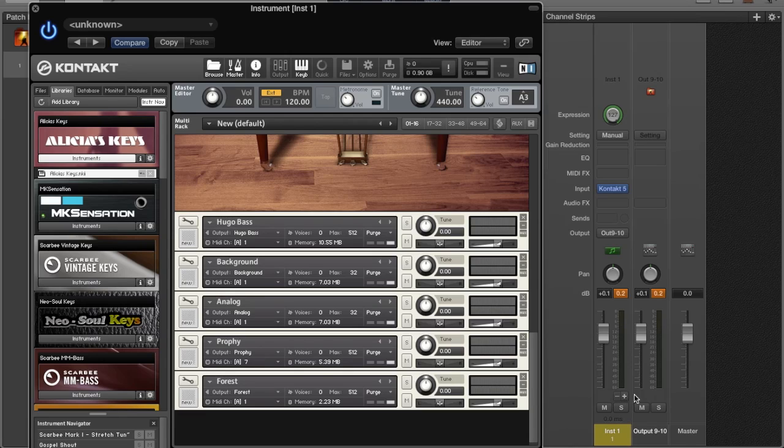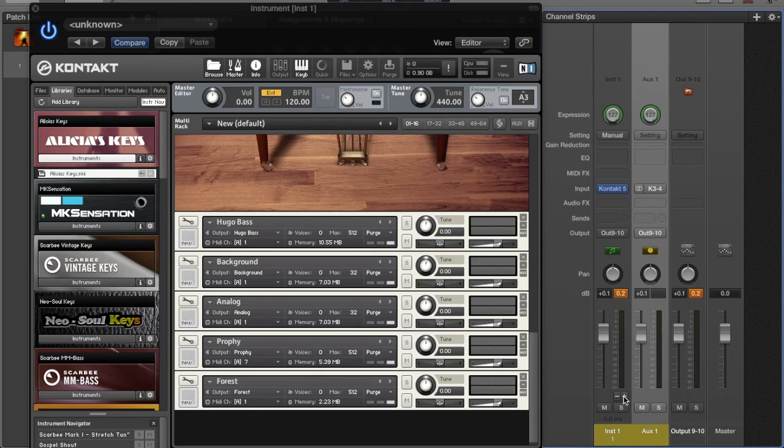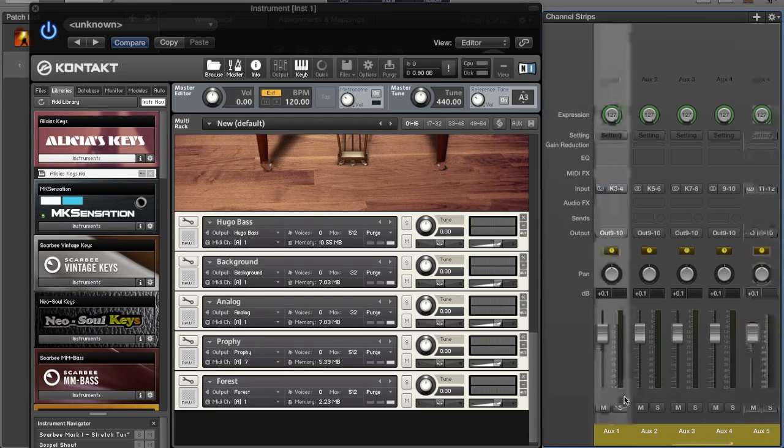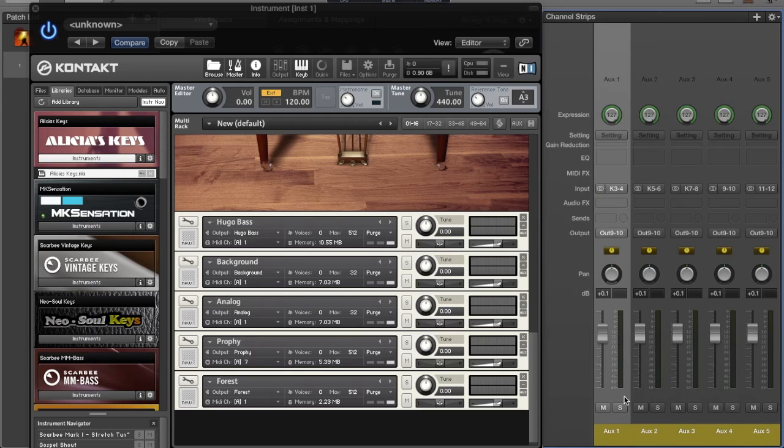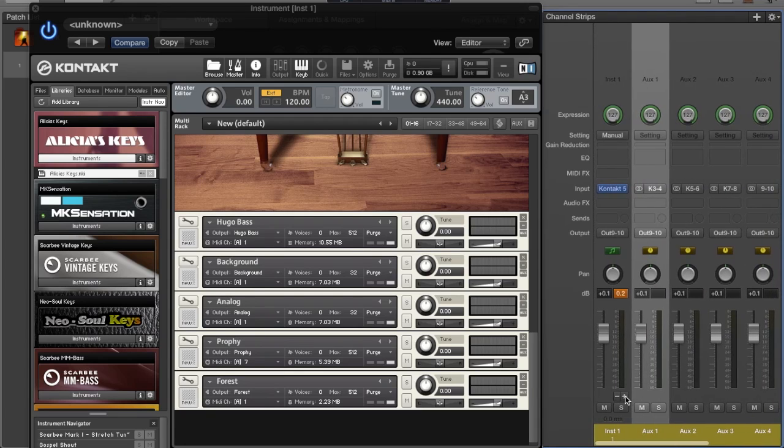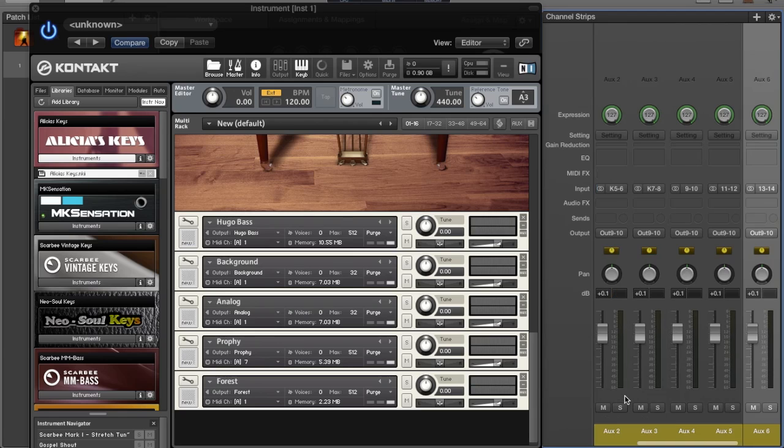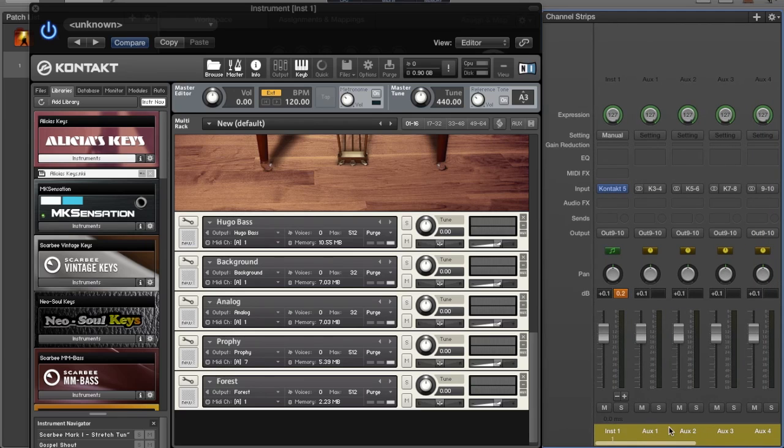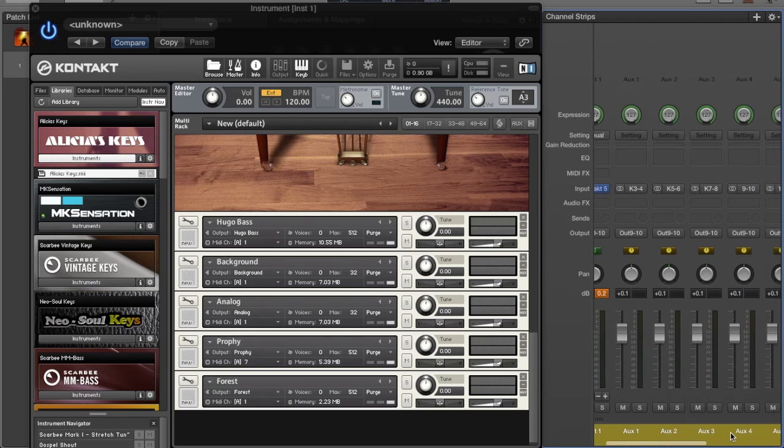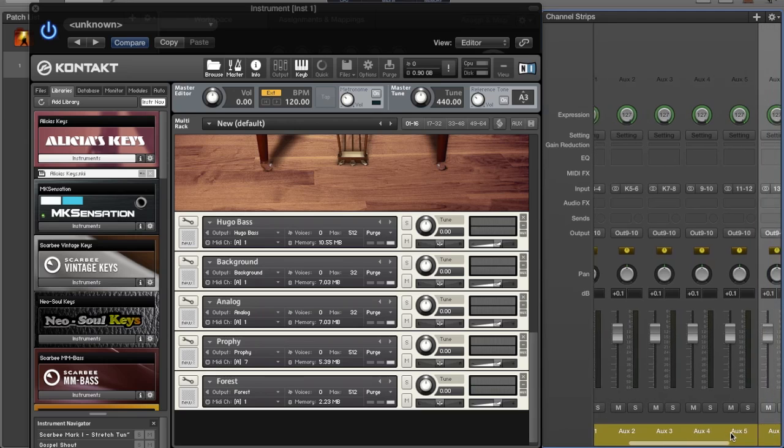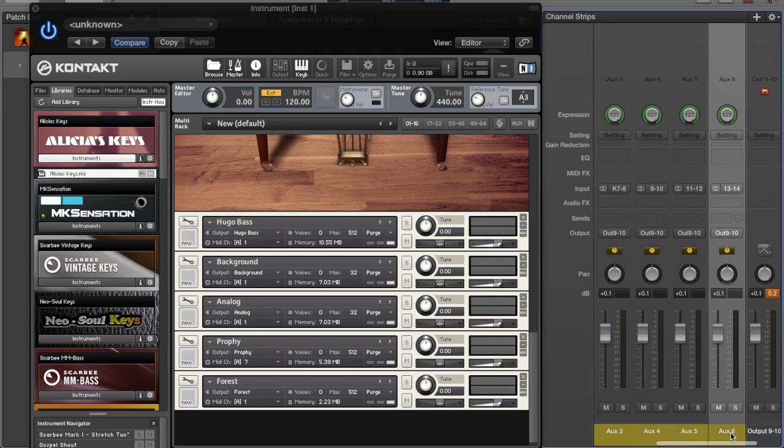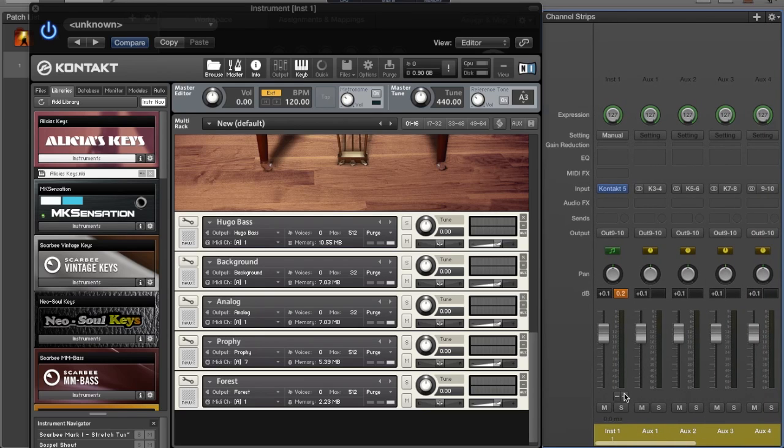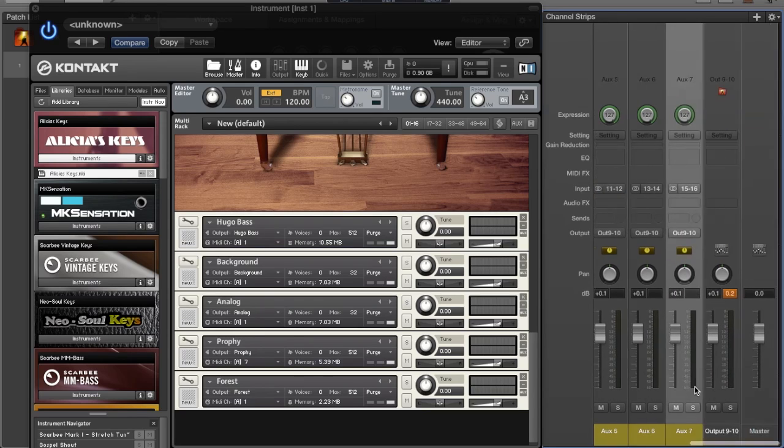But there's another very simple way to do this. Because we opened it in multi-output mode, there is now a little plus symbol right here. We're going to click this plus symbol eight times. One, two, three, four, five, six, seven.